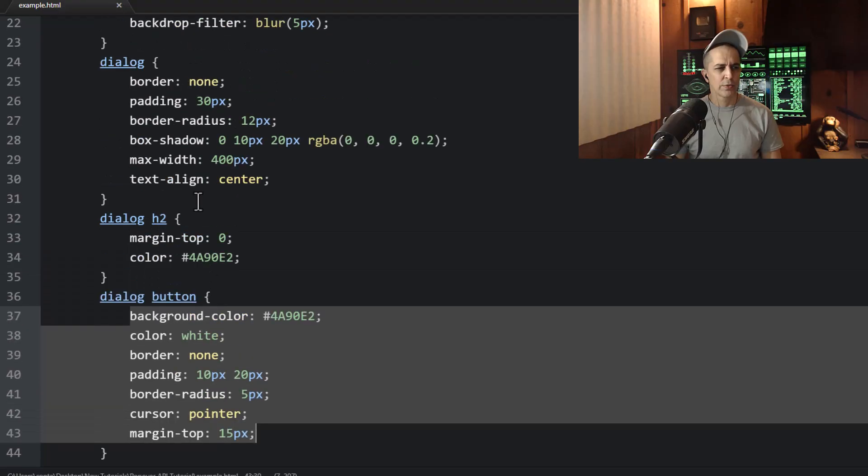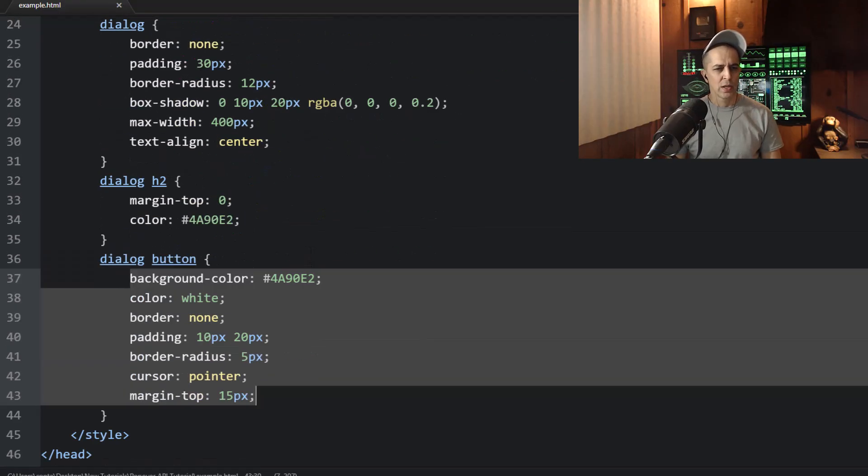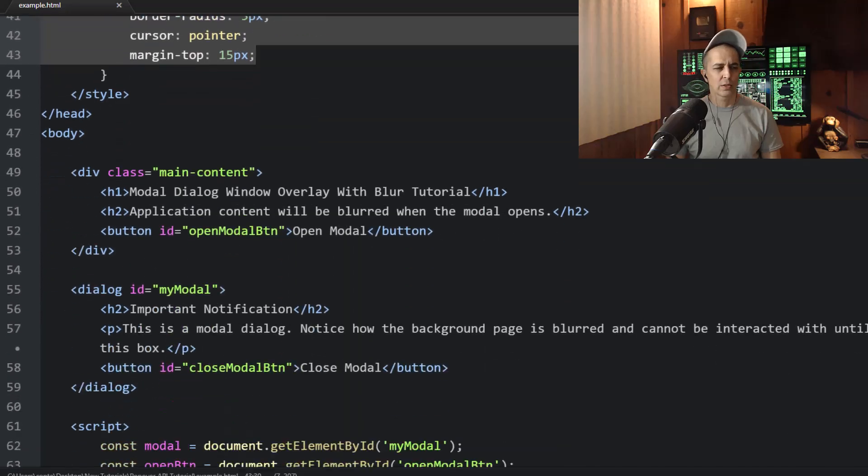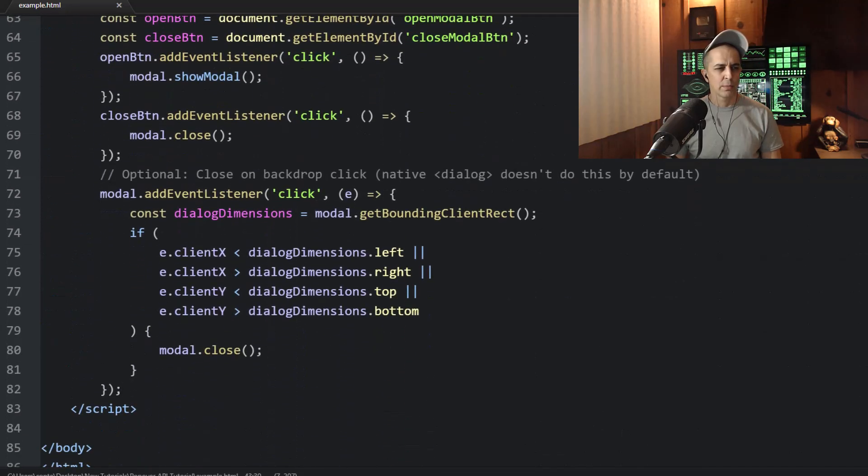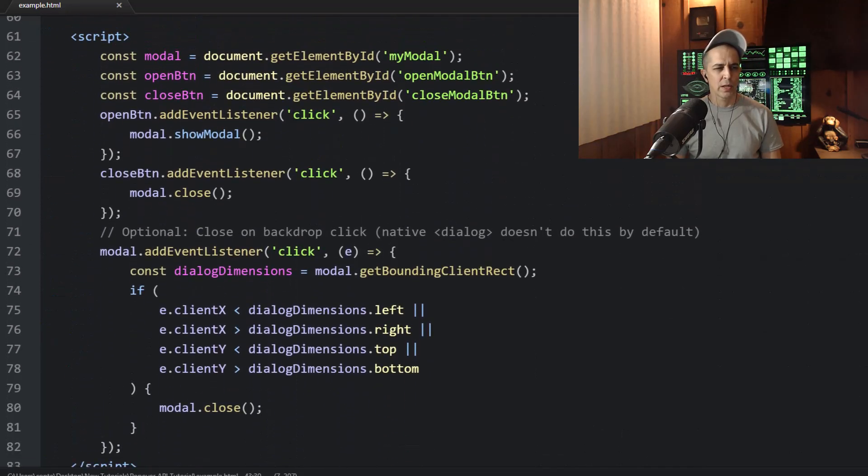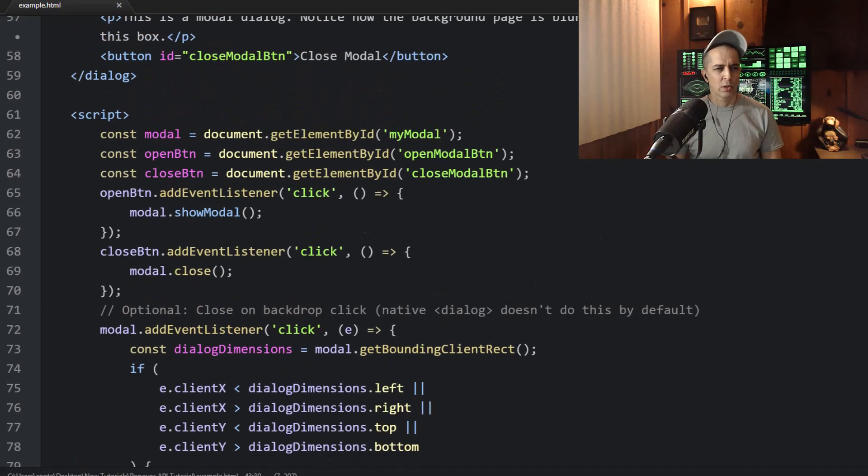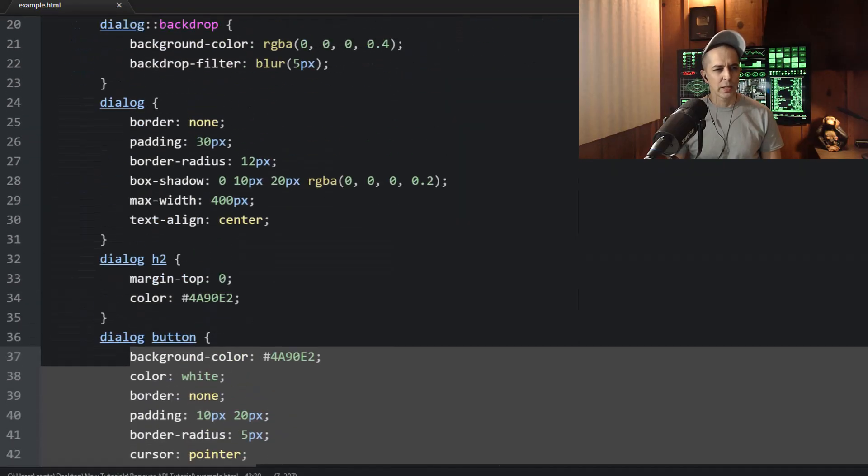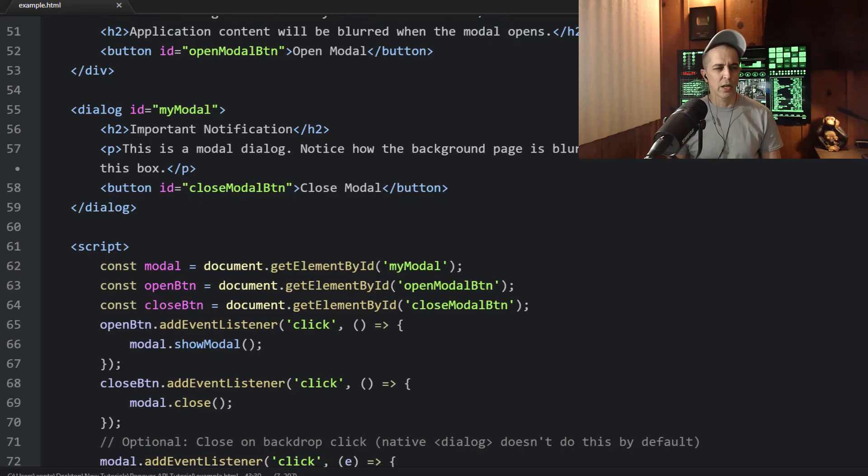Now all of this code, the CSS and the JavaScript, can be externalized and your document can be a little bit slimmer and cleaner without all of the scripting and styling directly in your document.